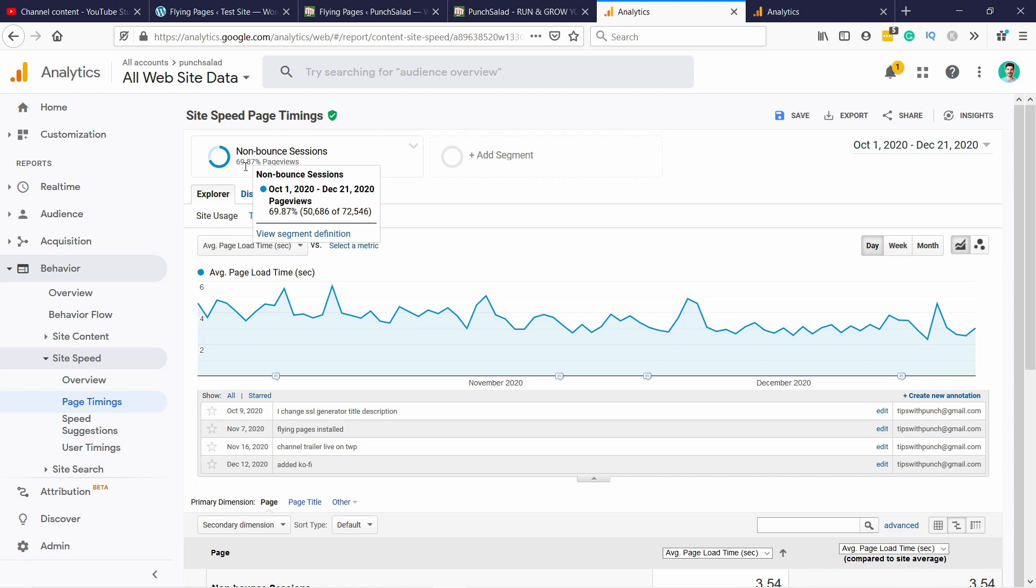It only works once somebody clicks on your next page. This kind of narrows down the traffic that actually could be impacted by this.